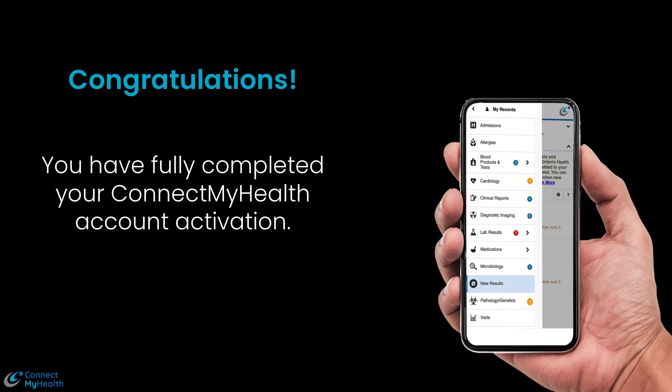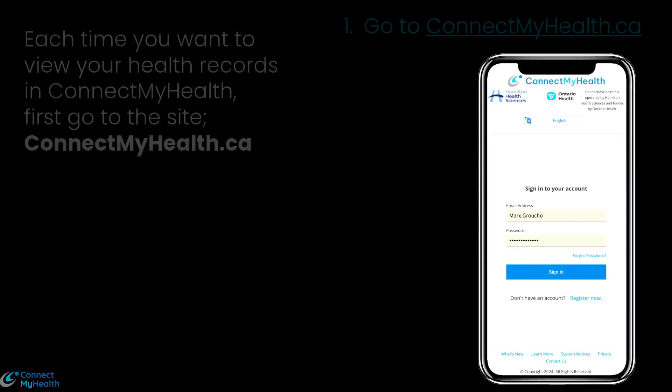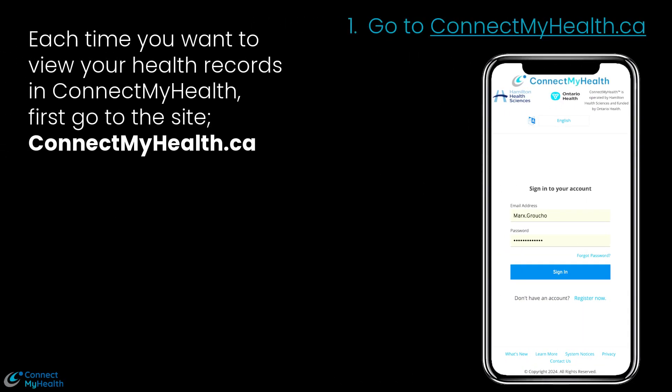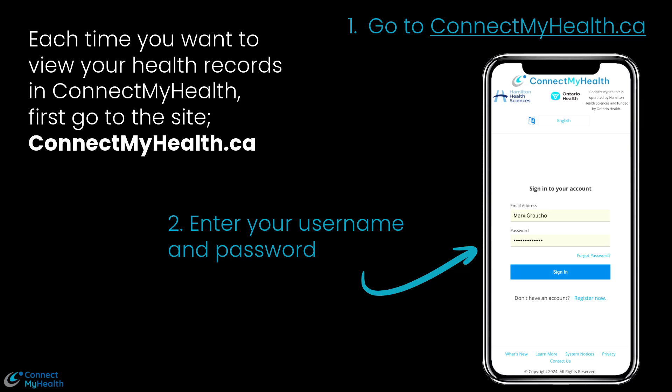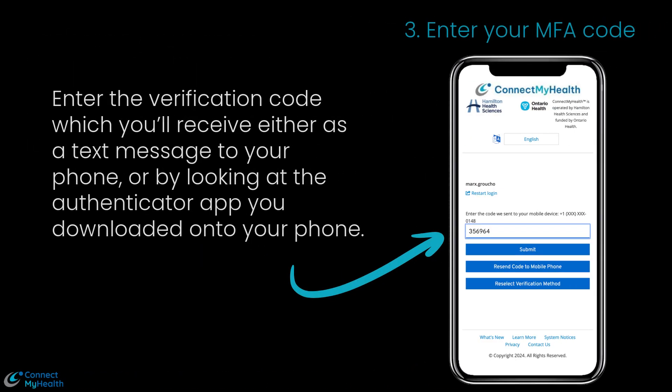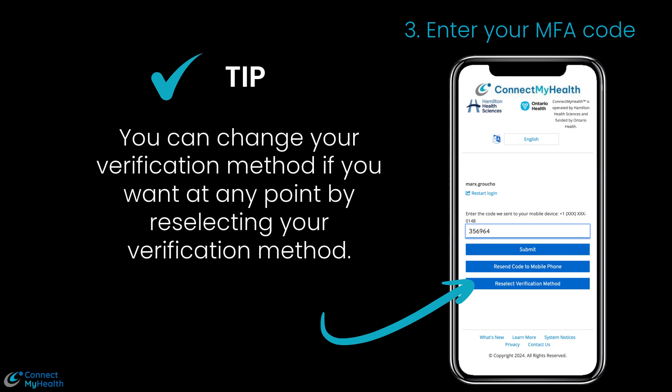Congratulations! You have fully completed your ConnectMyHealth account activation. Each time you want to view your health records in ConnectMyHealth, first go to the site connectmyhealth.ca, then enter your username and password. Enter the verification code, which you'll receive either as a text message to your phone or by looking at the authenticator app you downloaded onto your phone. You can change your verification method at any point by re-selecting your verification method.